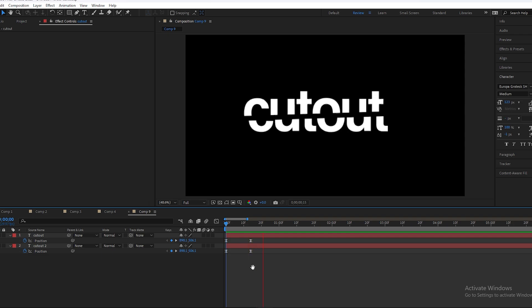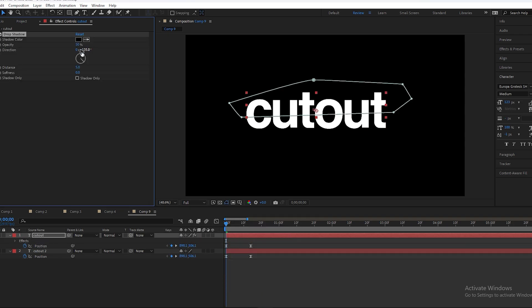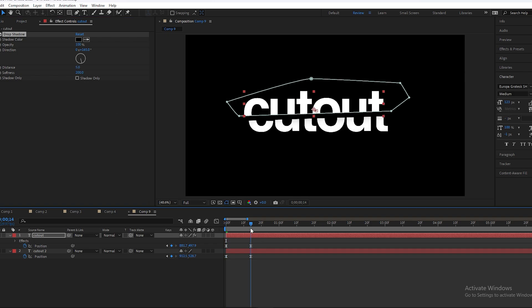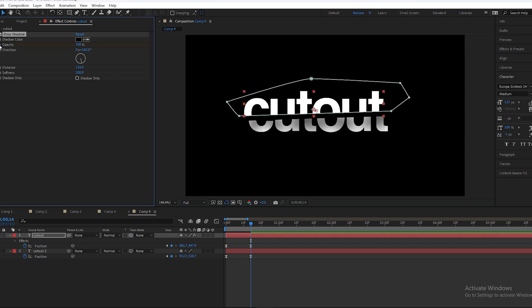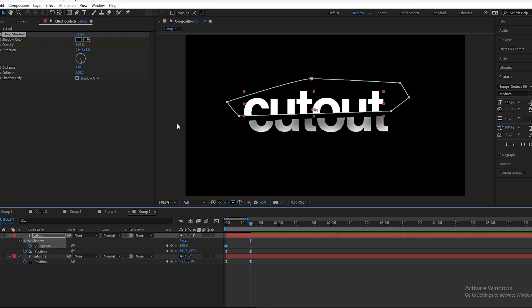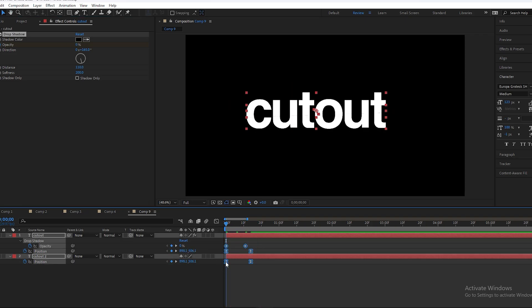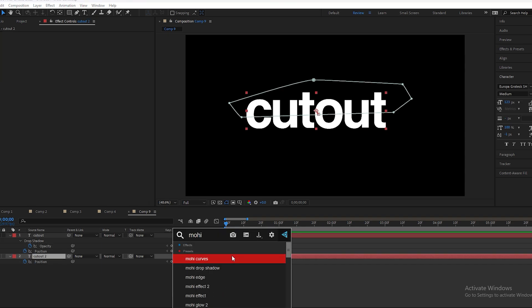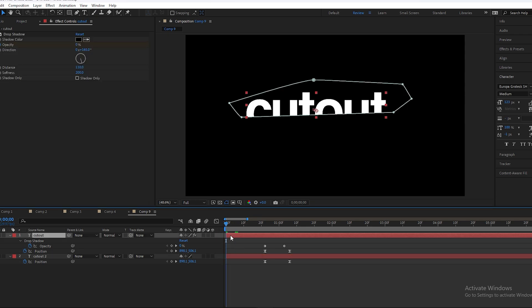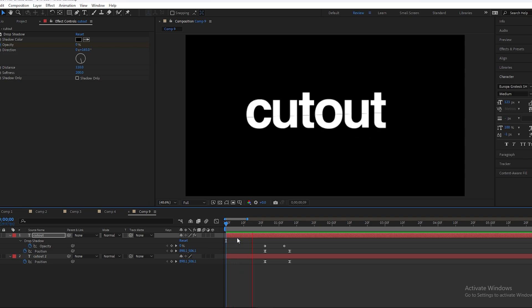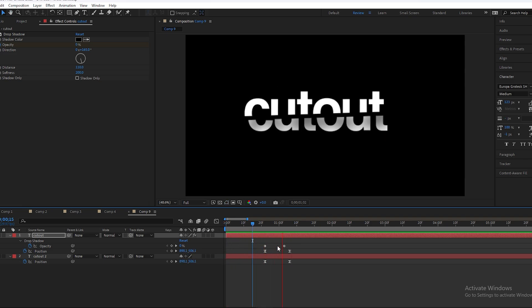Press F9 to ease the keyframes. Apply a drop shadow effect — increase opacity, set softness to 200, and adjust the distance. Set the drop shadow opacity to 0 at the beginning. Apply the text animation at the start, then apply again so both layers animate. The cut-out effect looks very clean.